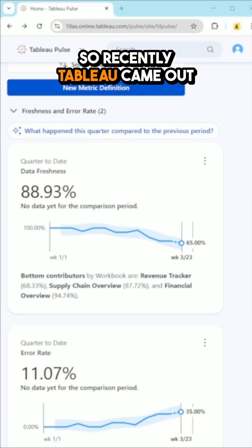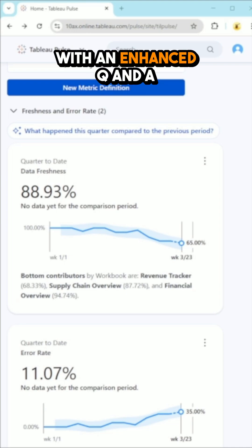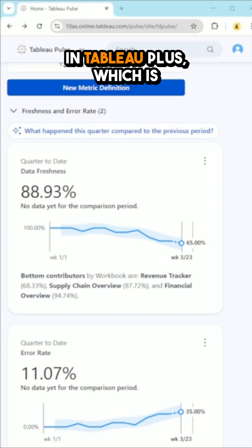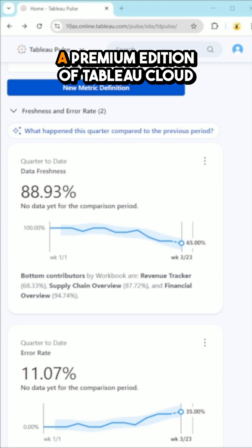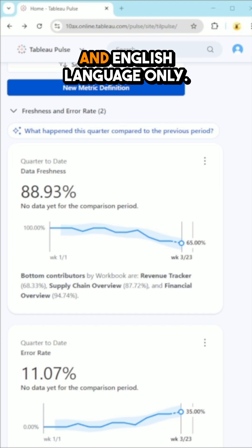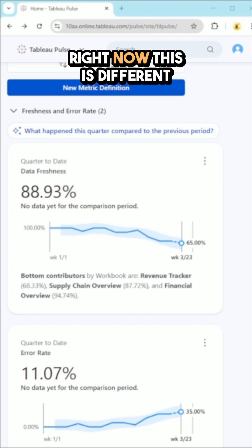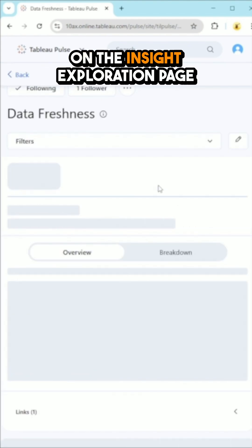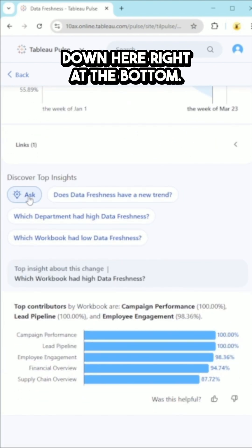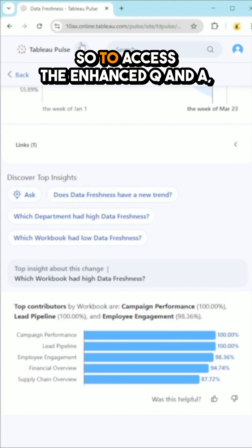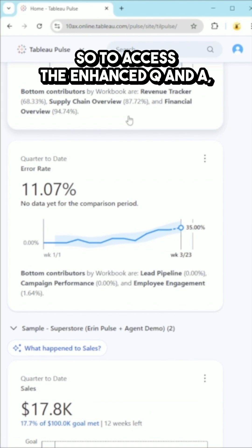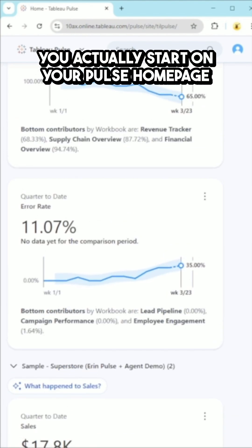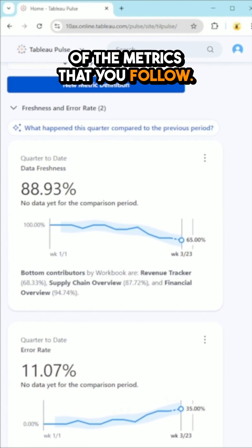Tableau recently came out with an enhanced Q&A feature in Tableau Pulse. Right now this is only available in Tableau Plus, which is a premium edition of Tableau Cloud, and English language only. This is different from the Ask button found on the Insight Exploration page. To access the enhanced Q&A, you start on your Pulse homepage where you have the overview of the metrics that you follow.